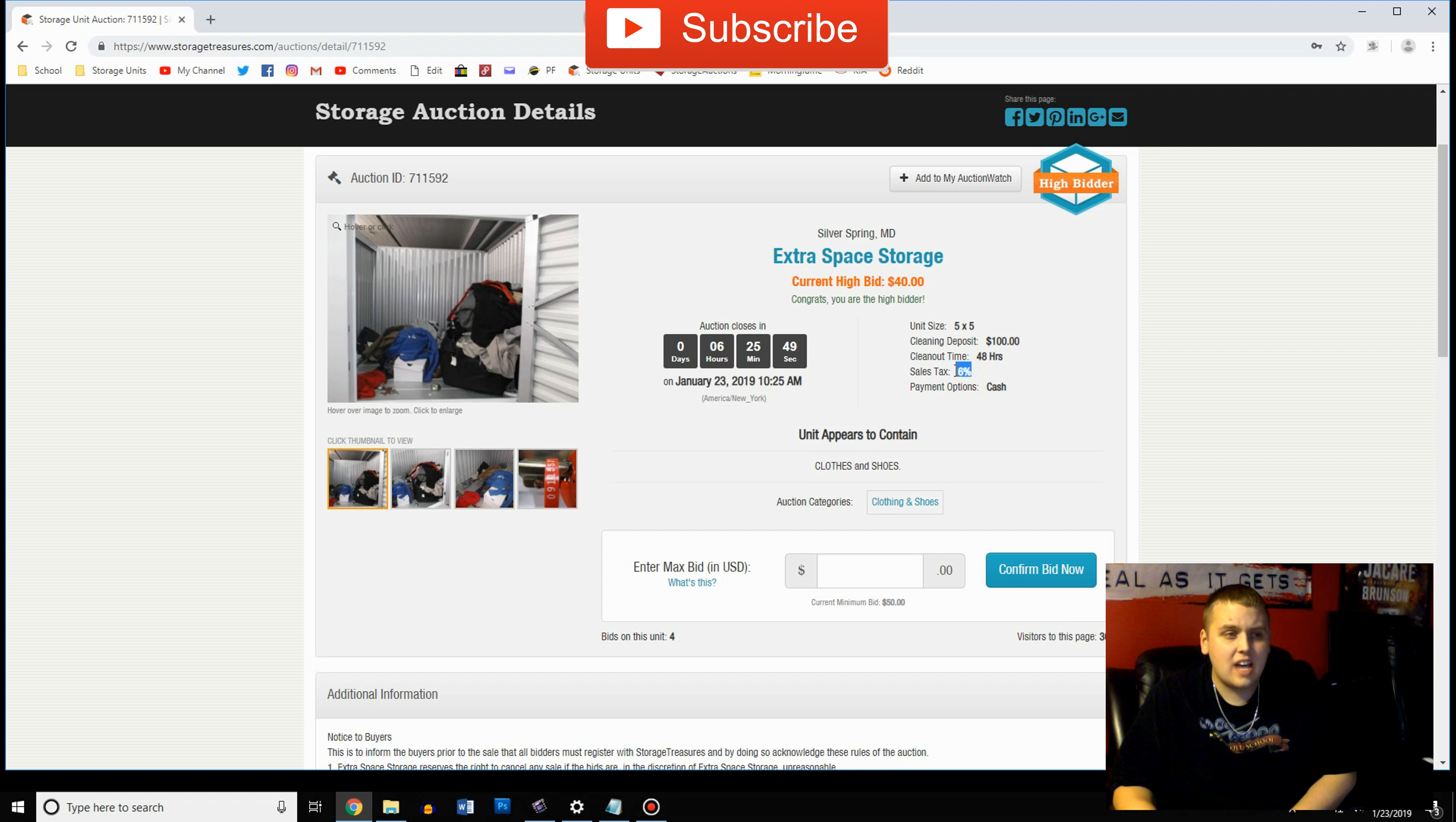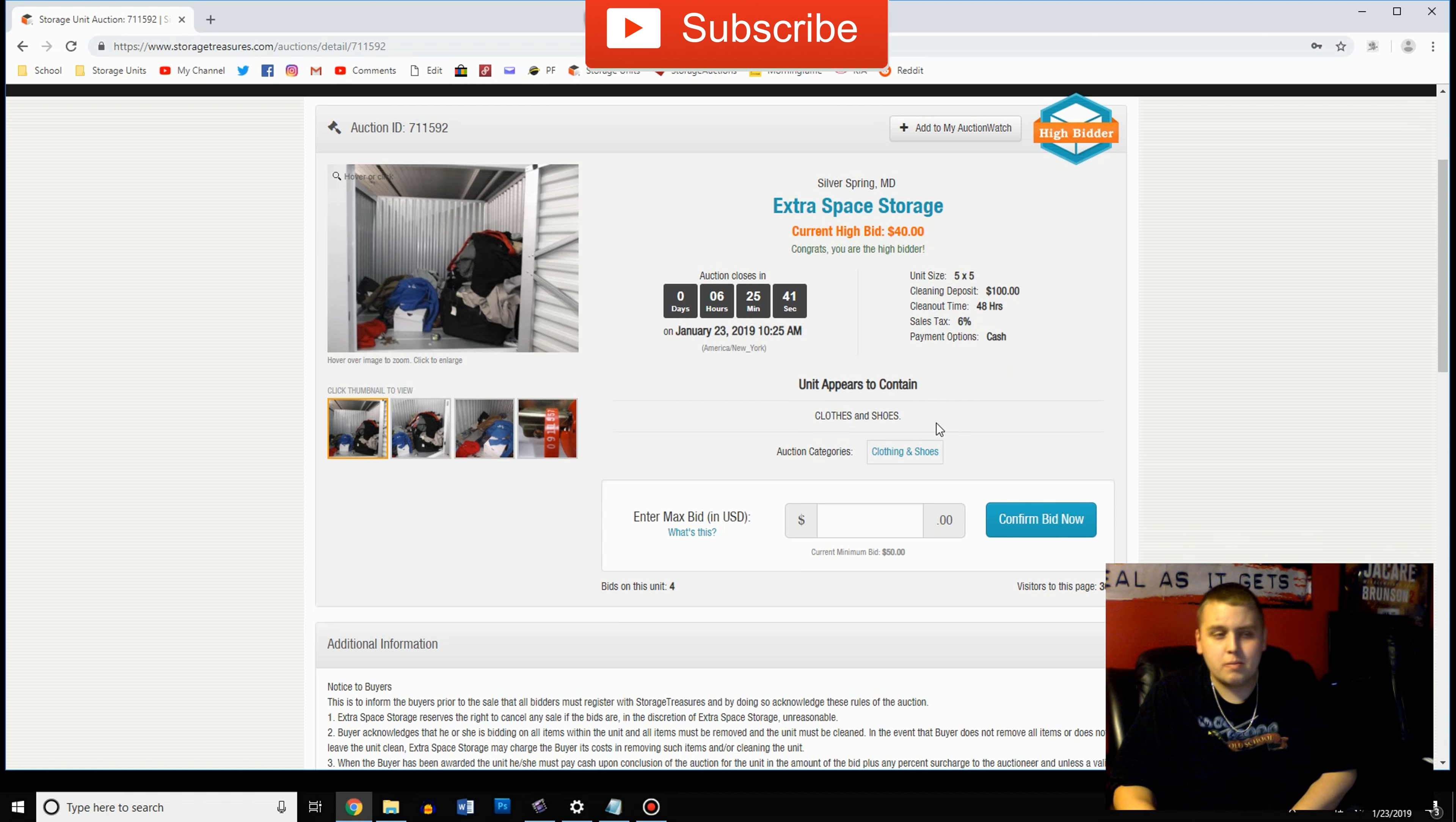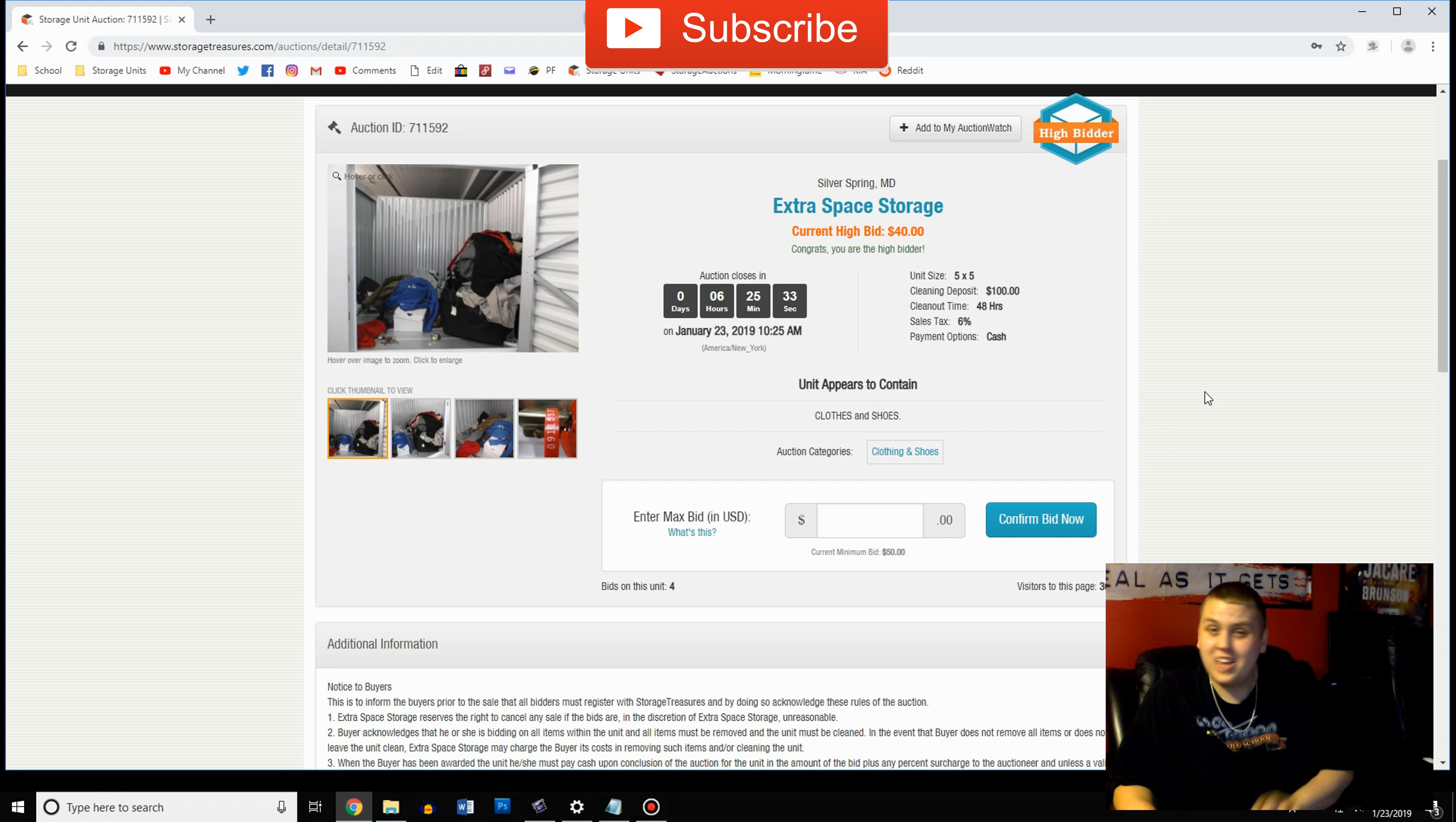Right under that you'll have how long you have to clean it out, 48 hours. Sales tax they put that there because a lot of times you buy out of state and sales tax is different. This is where your keywords will come in. This one they marked as clothes and shoes.